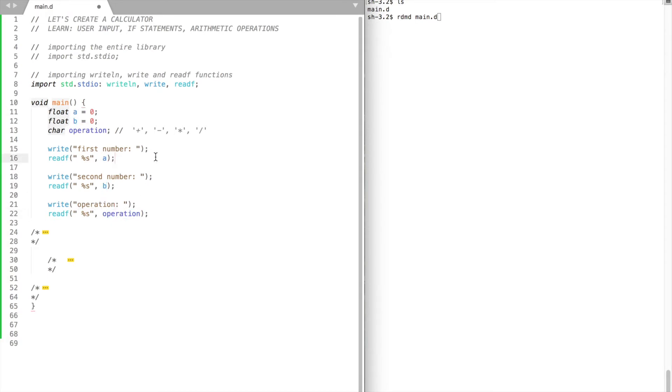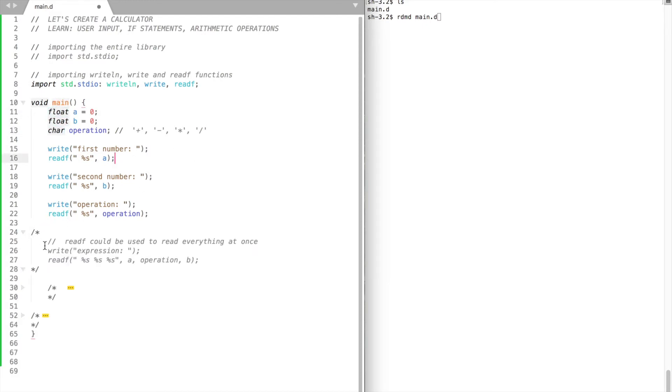The comma and the variable we would like to store input in. Percentage S means that the input should be automatically converted to our variable type. We could use readF to get the entire expression. In this case, readF will read each variable individually and convert them to their type automatically.